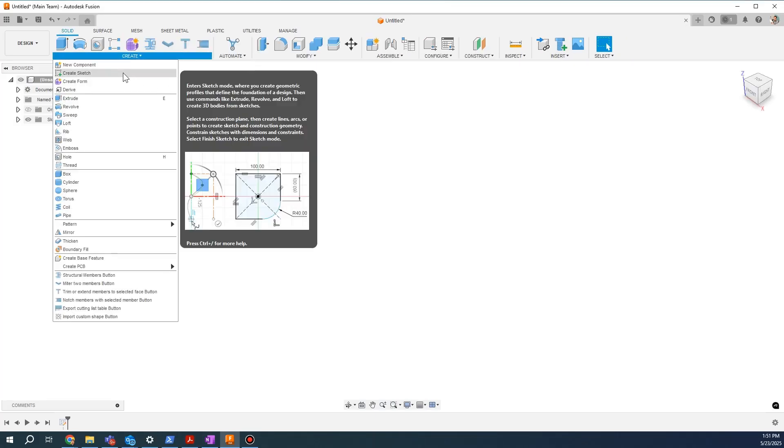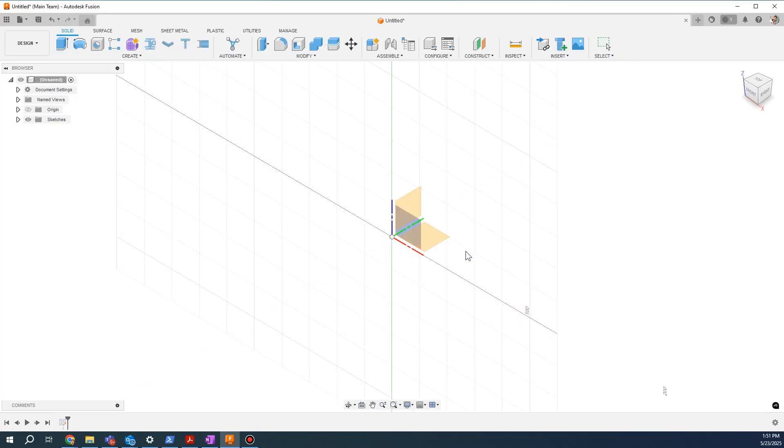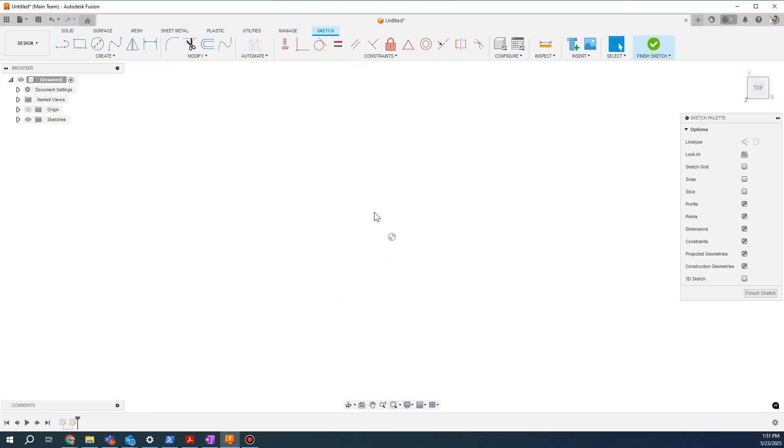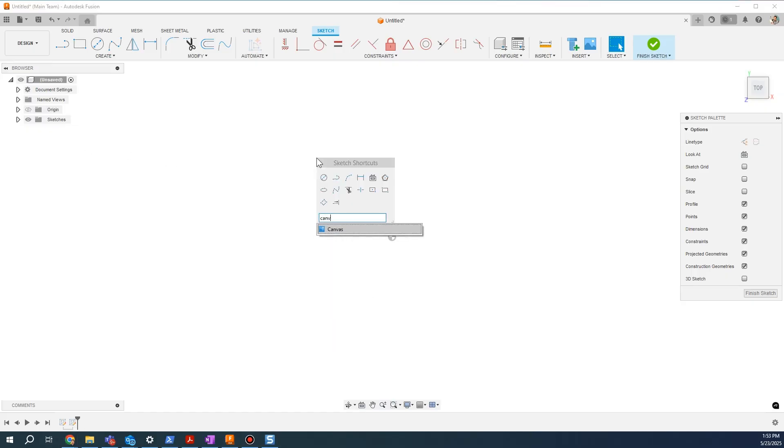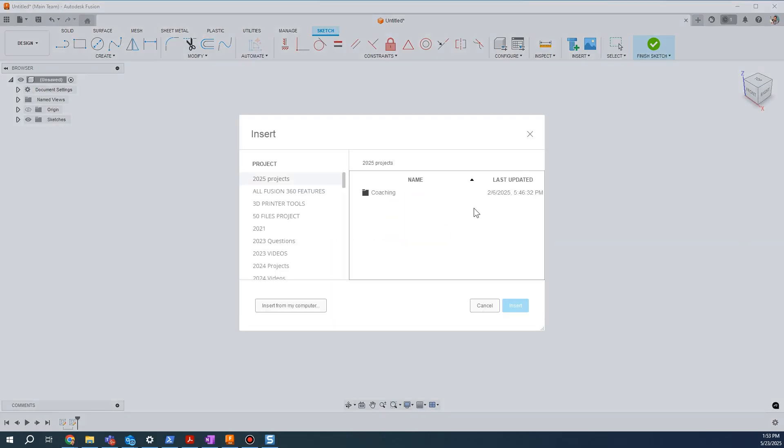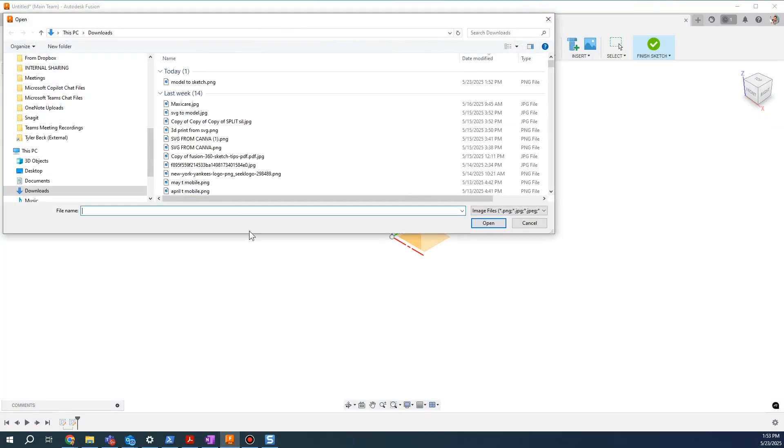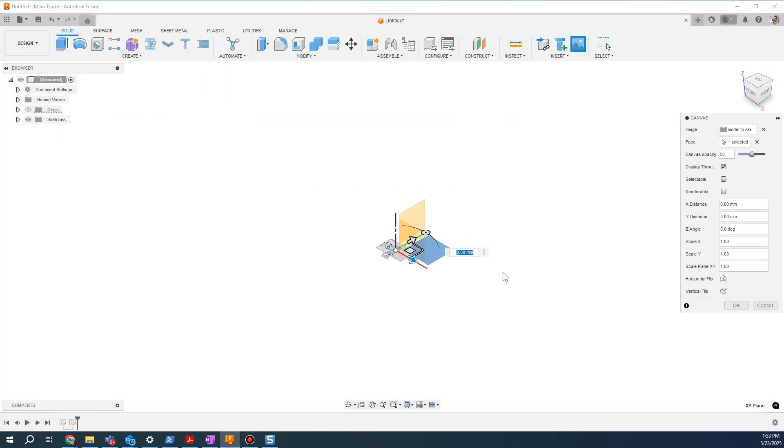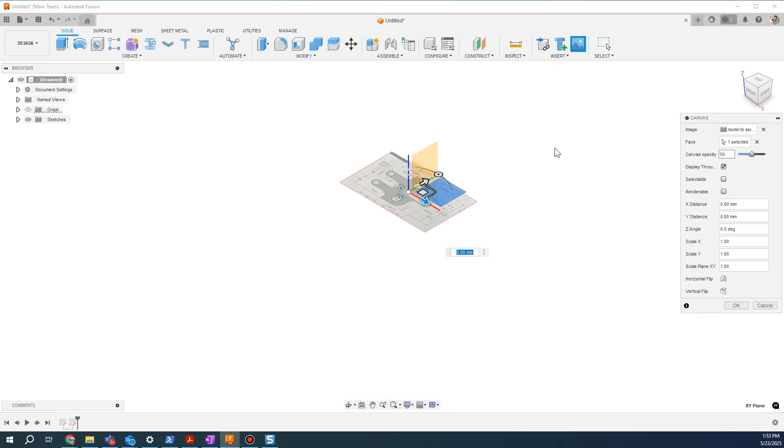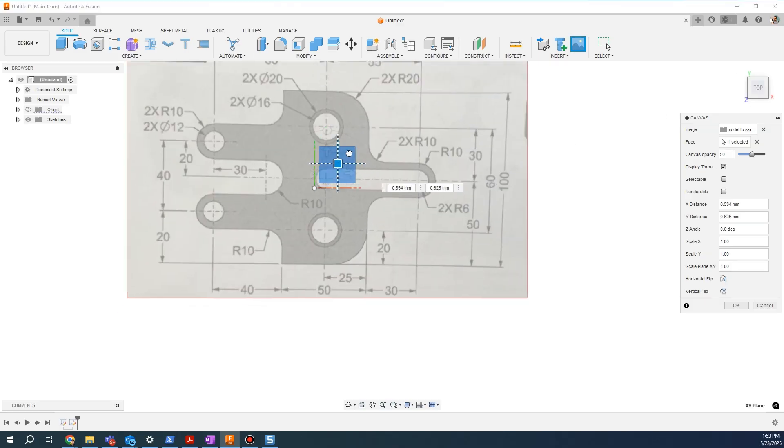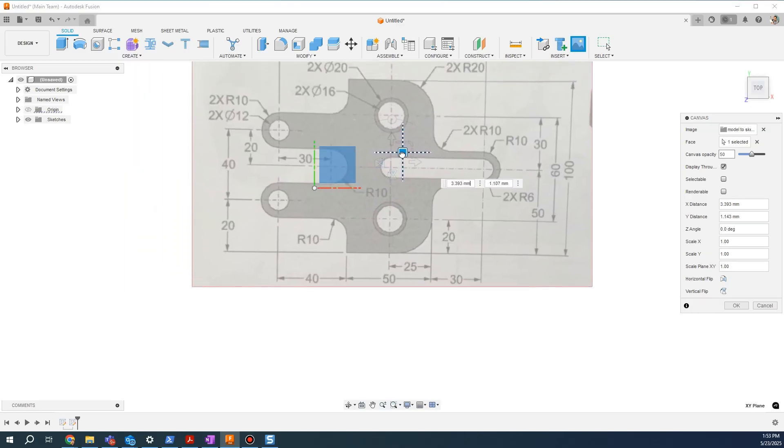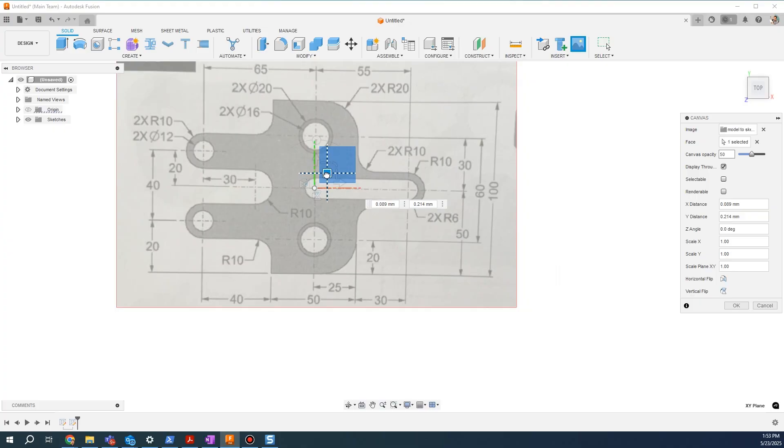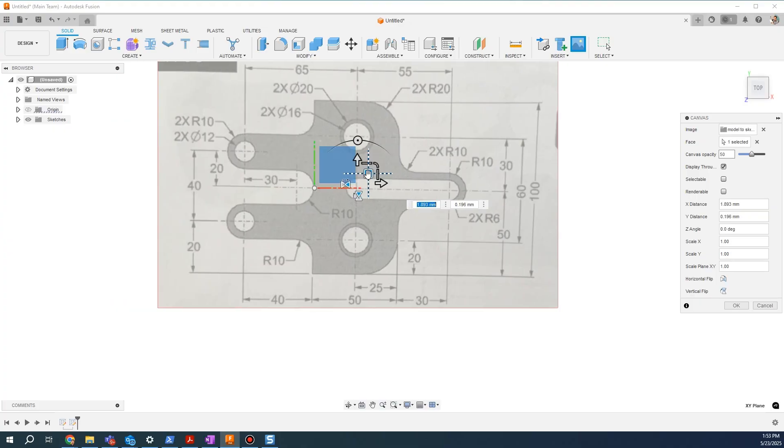The first thing we're going to do is create a sketch, and I'll do the top plane since we're effectively looking down at this. Now one thing we could do is include a canvas. Since I do have a snapshot of what I'm trying to create, I'll go grab that design, drag that onto the top plane or top face, and then we can kind of eyeball where we want the origin to go.